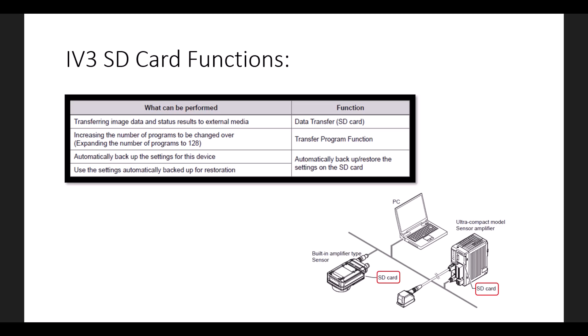The first is simply transferring image data and status results to the SD card, which can later be transferred to a PC, for example. The second is increasing the number of programs to 128.